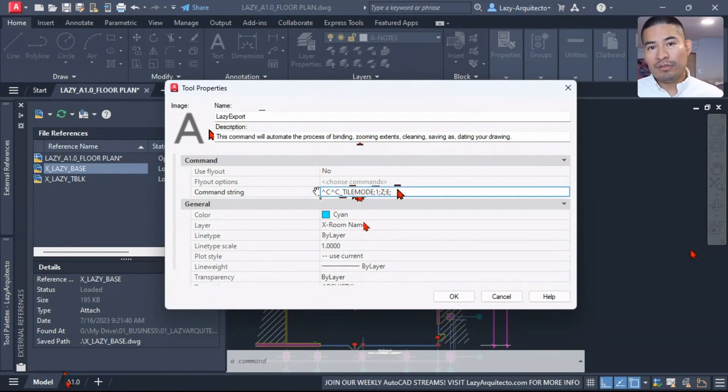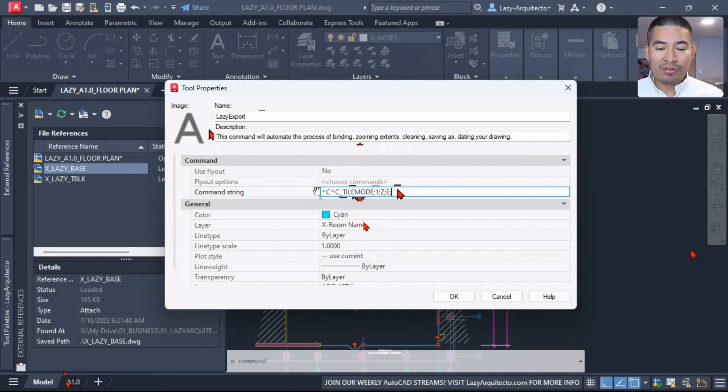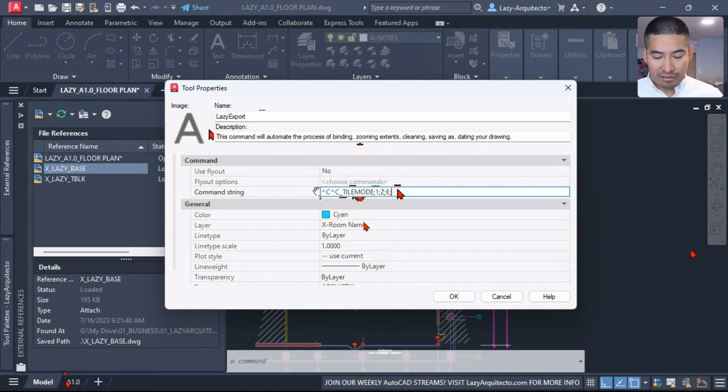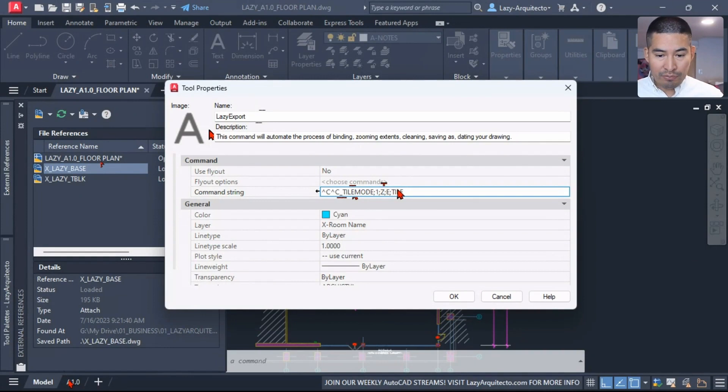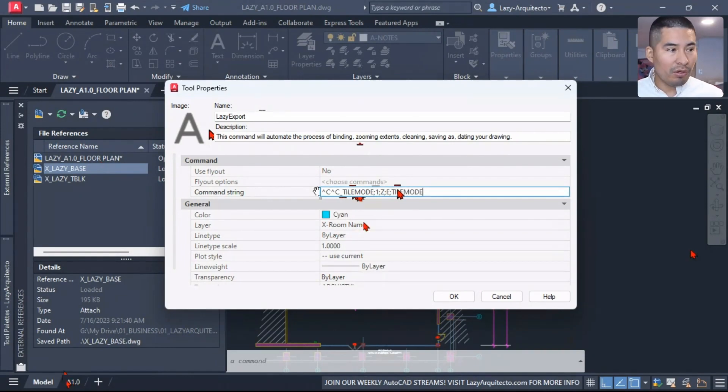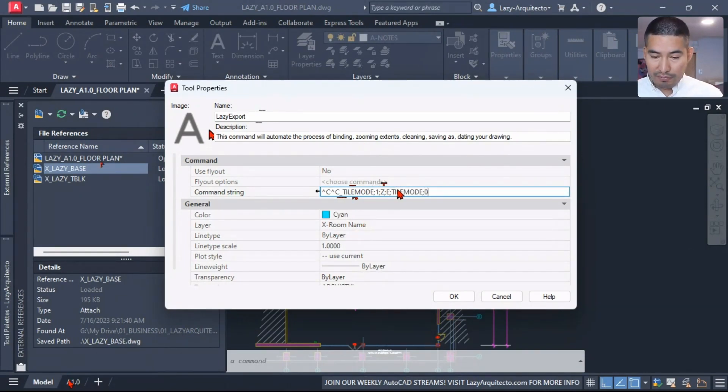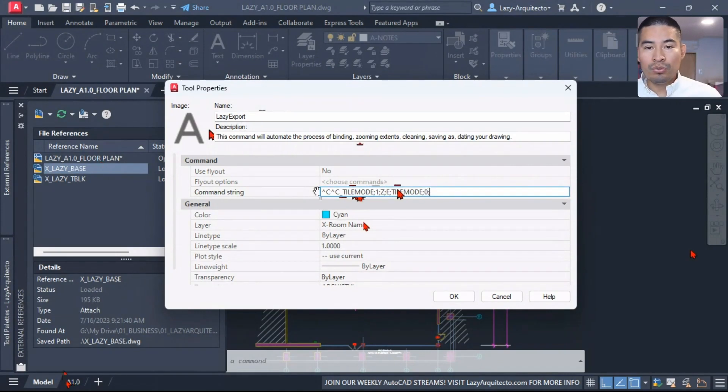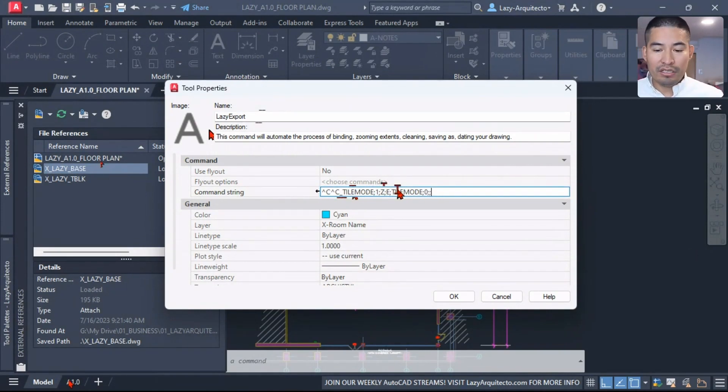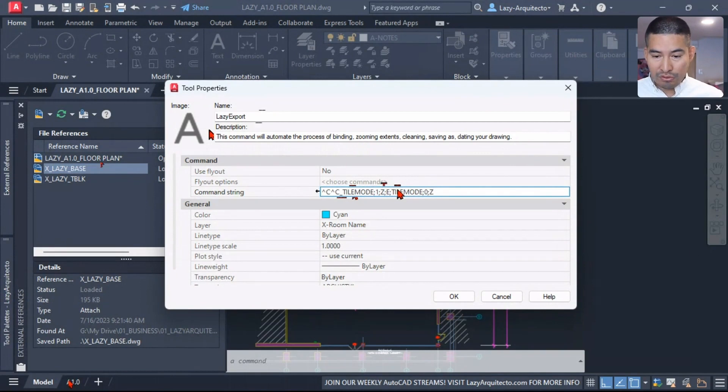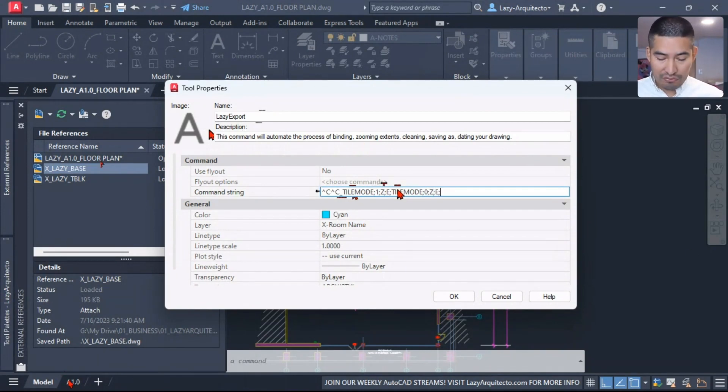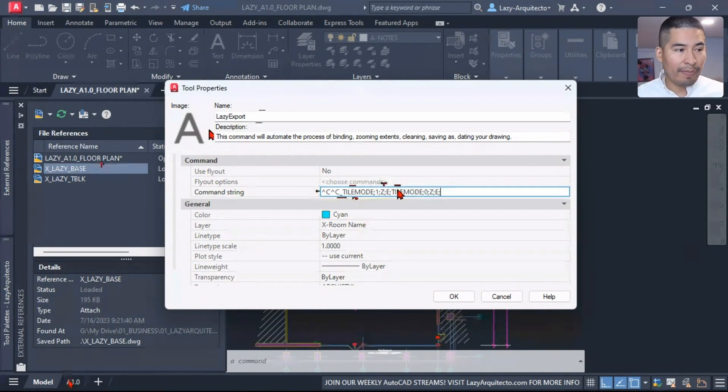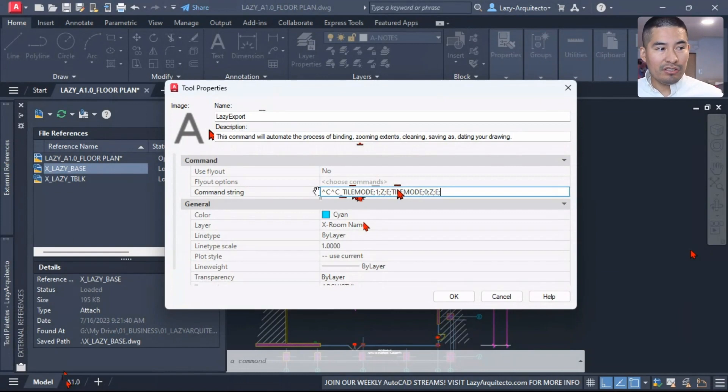So Z for the zoom command and E for extends. Now once I do this in model, when I send drawings out I always like to also zoom extend in paper space. That's what I'm going to do now. TILEMODE, and this time I'm going to say 0 to go to or move to paper space.